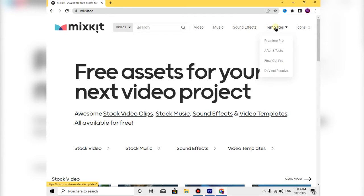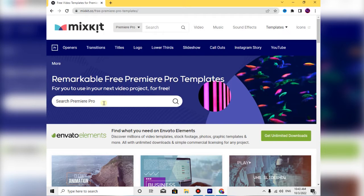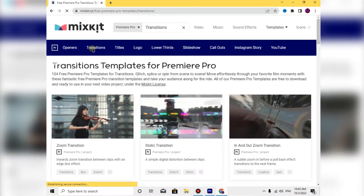Then you can click on the menu. You can click on Premiere Pro, and you can click on openers, transitions, and ID. You can search for what you need.